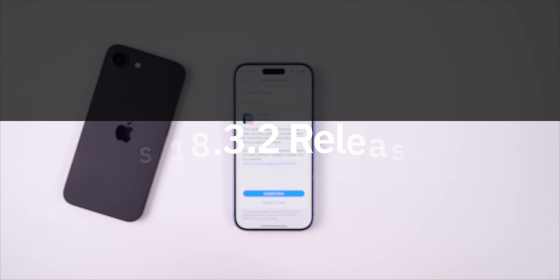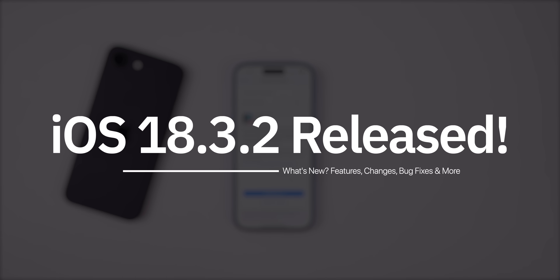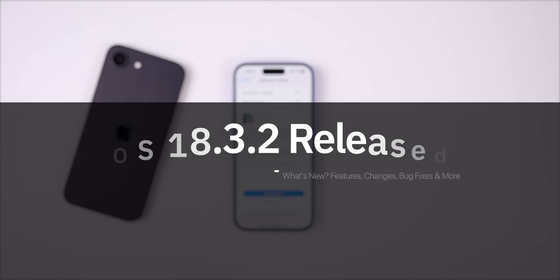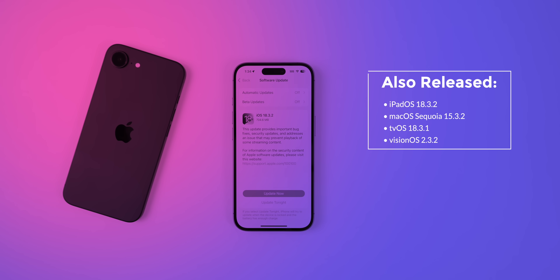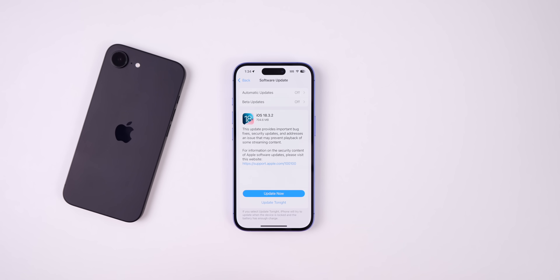What's up, guys? My name's Brandon, and today Apple released iOS 18.3.2 to the general public. This is an official release, not a beta. This comes just one day after the latest iOS 18.4 beta. Along with iOS 18.3.2, Apple also released iPadOS 18.3.2, macOS Sequoia 15.3.2, tvOS 18.3.1, and VisionOS 2.3.2 for the Vision Pro. But in this video, we're talking all about iOS and iPadOS 18.3.2.